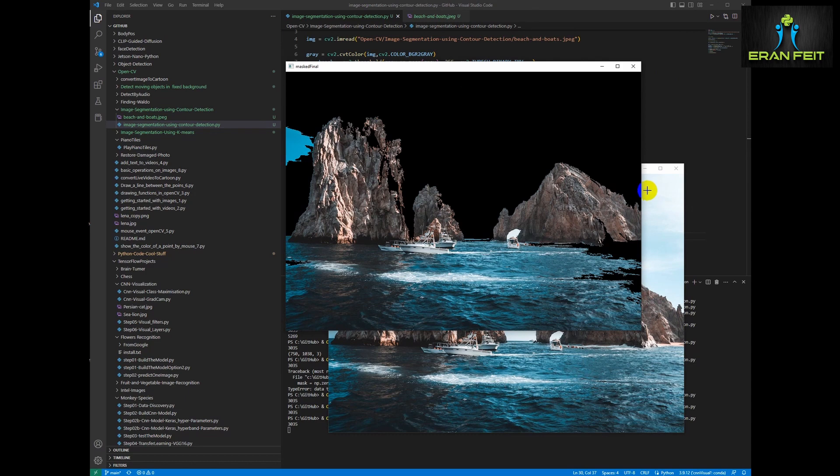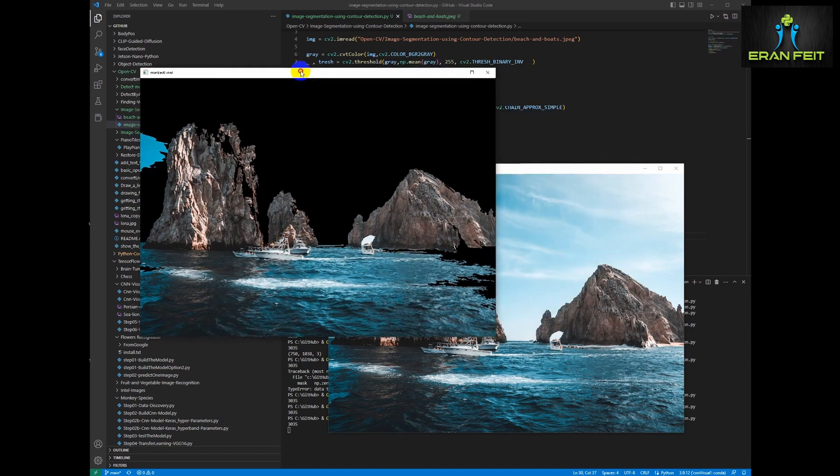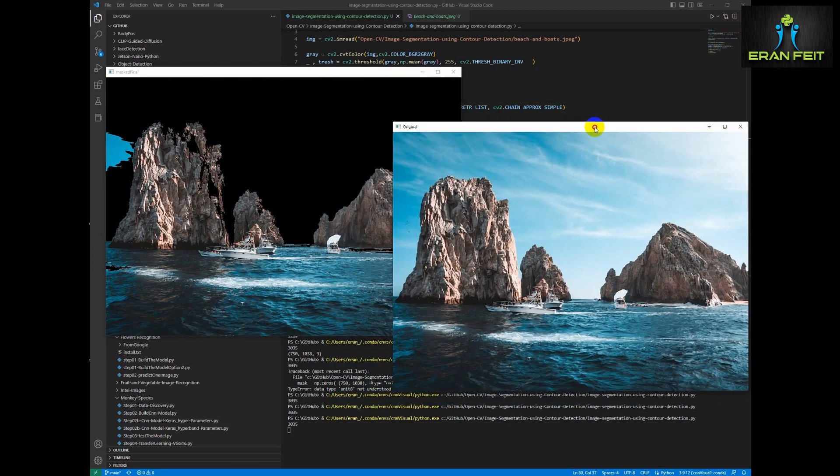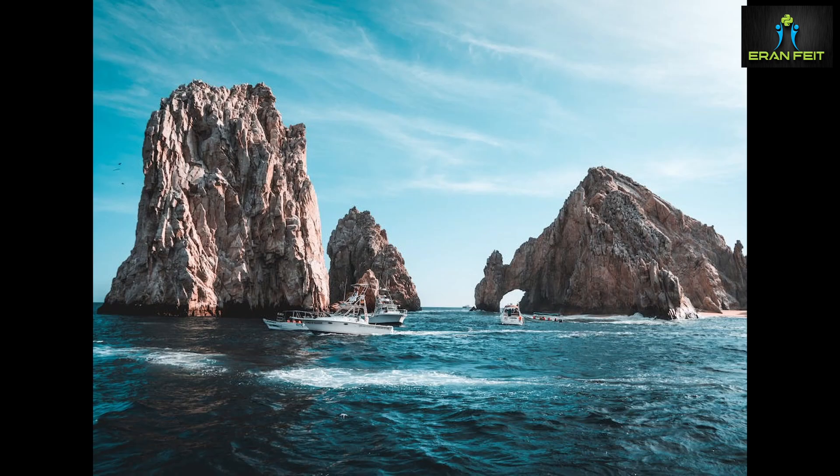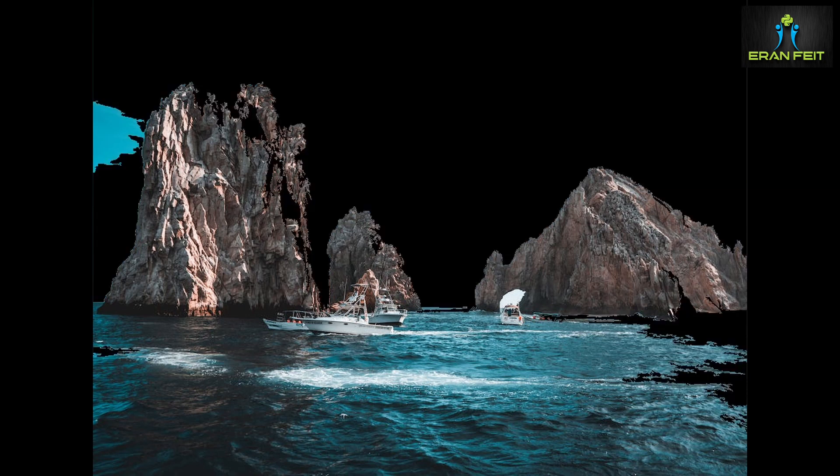Okay, that's cool. Let's enlarge the image and to see the differences. So this is our original image. And this is our segment image. Cool.